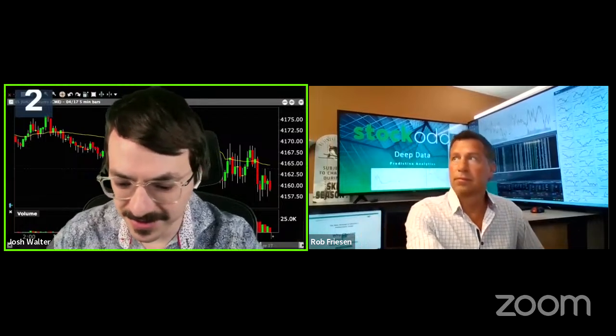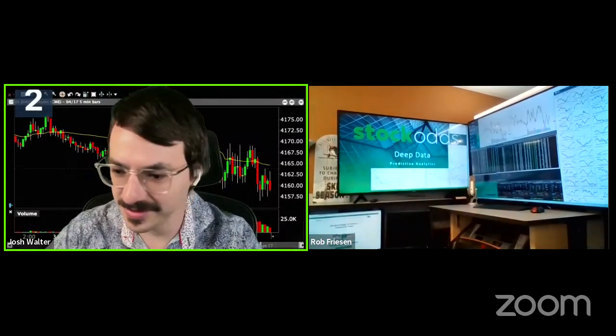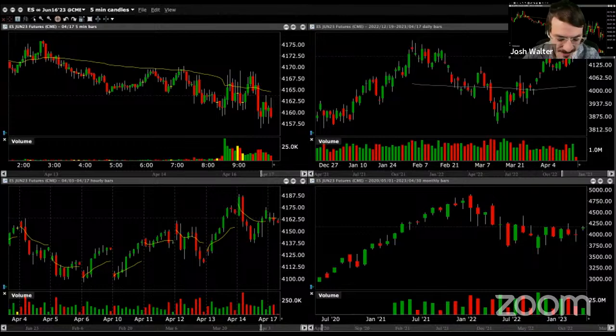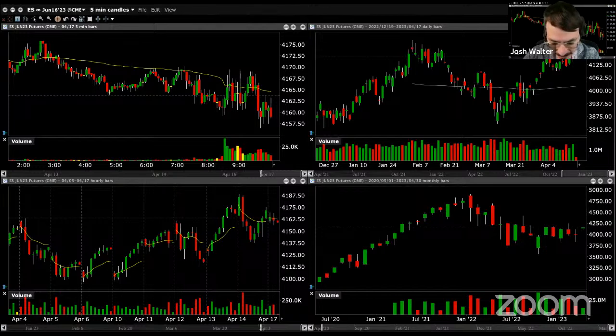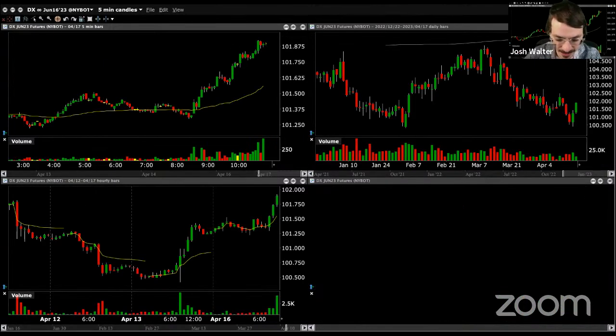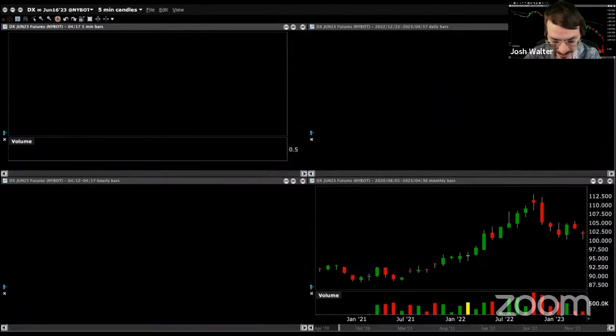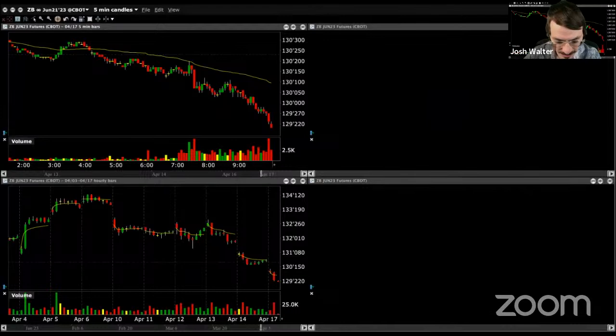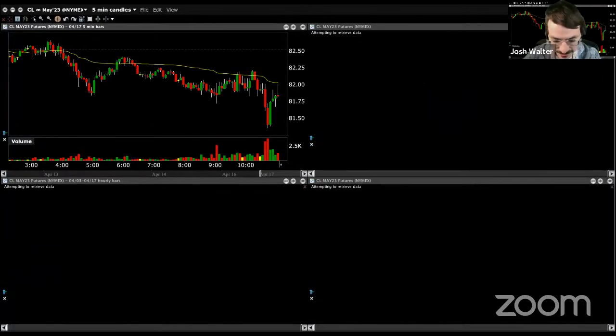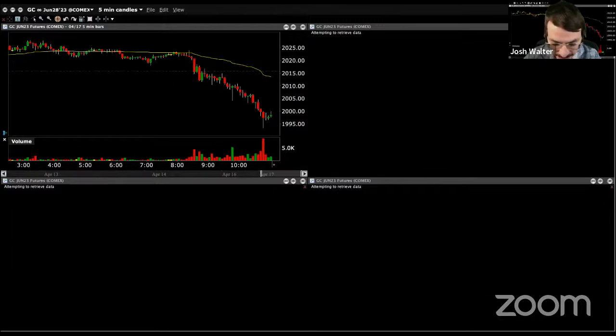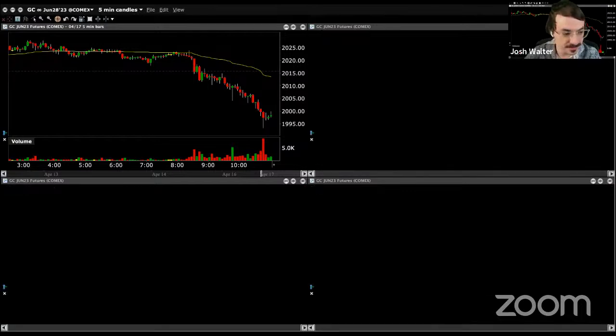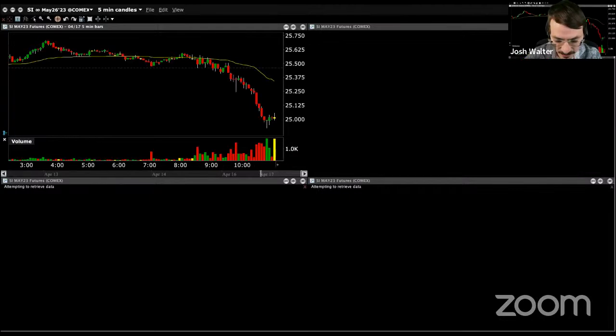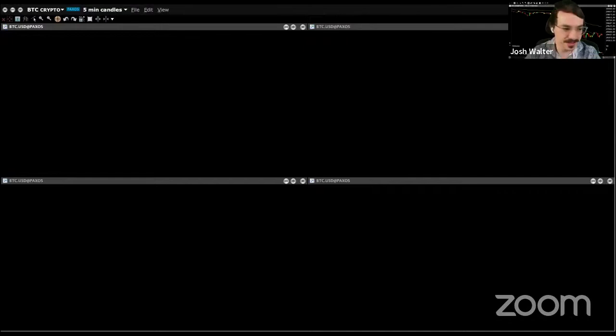Morning, traders and investors. Thanks for tuning in to Pre-Market Prep with Stock Odds. Let's take a look to see where the S&P futures are sitting. Currently down about 0.1% at $41.59. The dollar is actually up 0.6% at $101.87. Bonds down 0.8% at $129.20. Crude down another 0.8% at $81.82. Gold also down about 0.8% at $19.98 under that $2,000 level again. Silver down 1.8% at $25.00. And Bitcoin down 3% at $29,427.